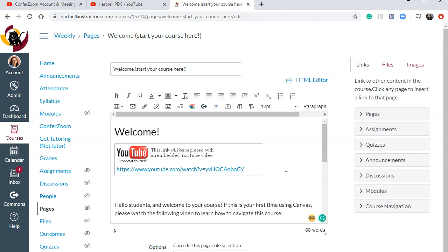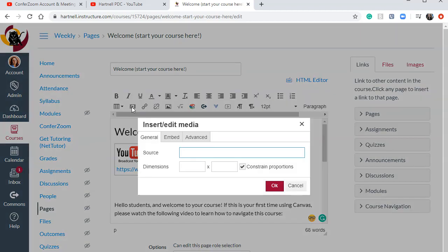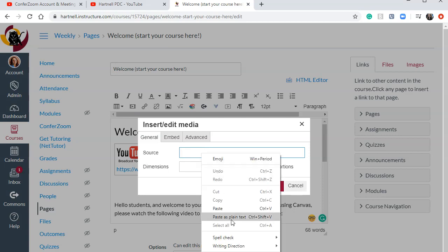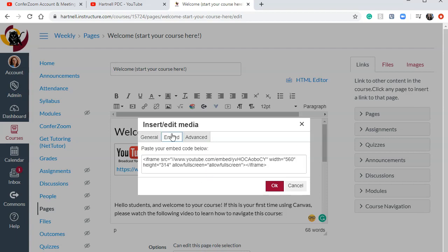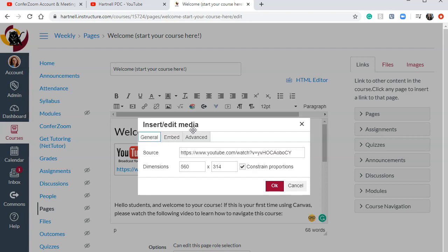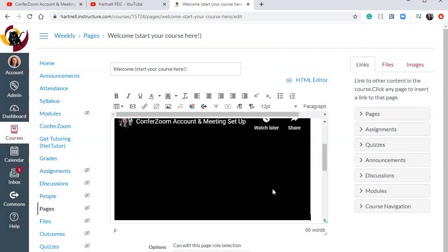I'm going to do another one right below it where I'm going to use the insert slash edit media icon instead. So I click this and I can copy and paste my link again right here. Totally fine. I could also use the embed code if I wanted to from YouTube. Let's not go over that right now. We're just keeping this super simple. So we're just going to paste the link in here. Click OK.